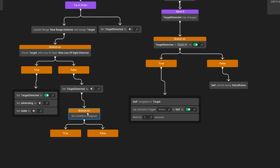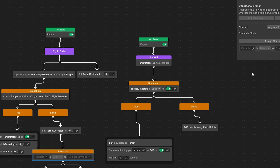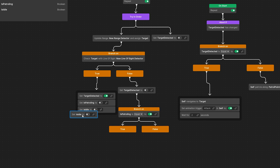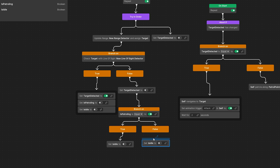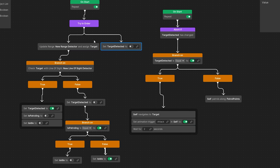We add a condition using the inspector — variable condition variable comparison — and assign is patrolling. If patrolling is true, duplicate set idle so that is idle is set to false. If patrolling is false, we set is idle to true. The idea is that if the range detector detects the player but the line of sight detector returns false, we don't want to stop and stand idle every time we detect the player.